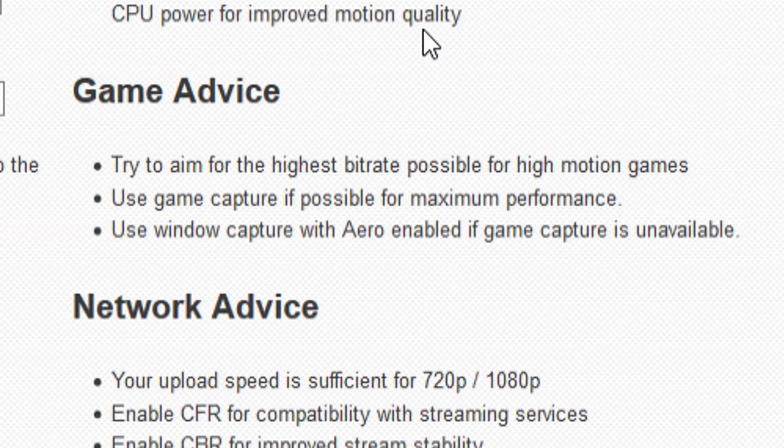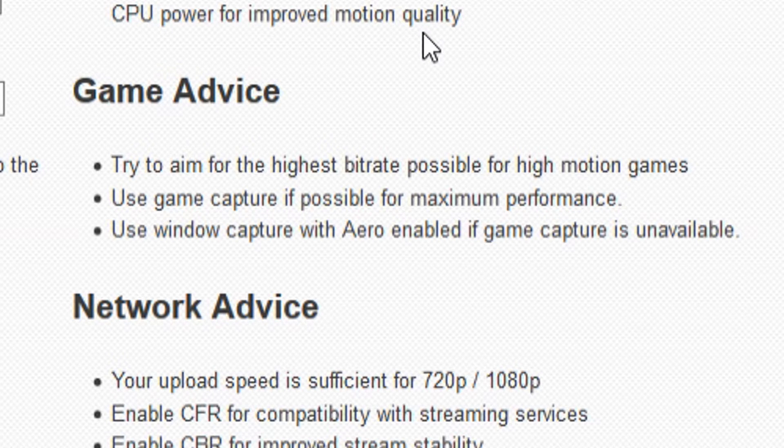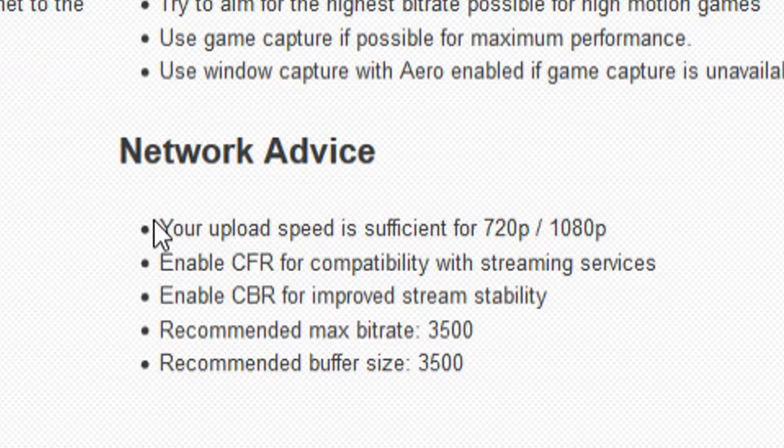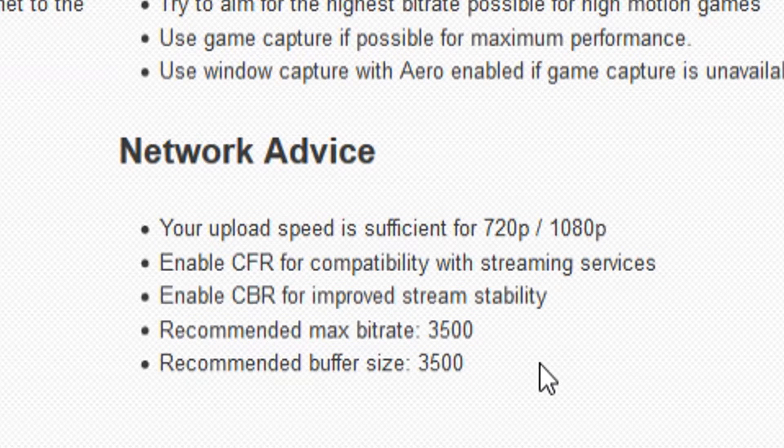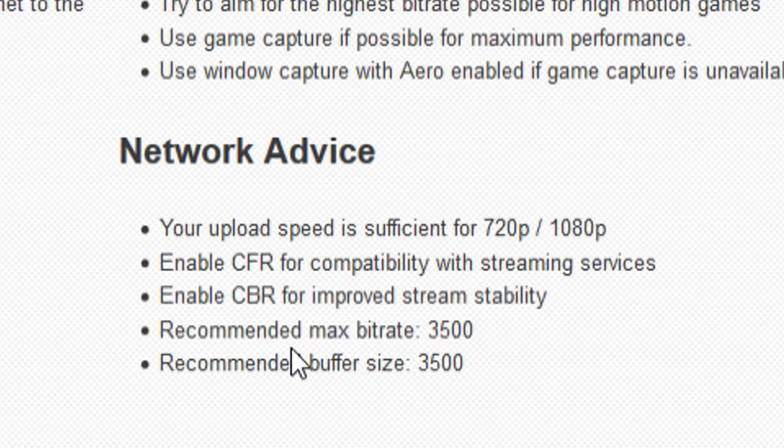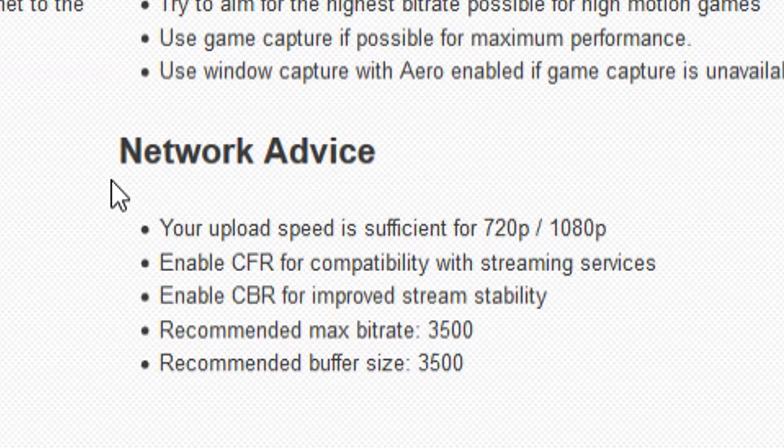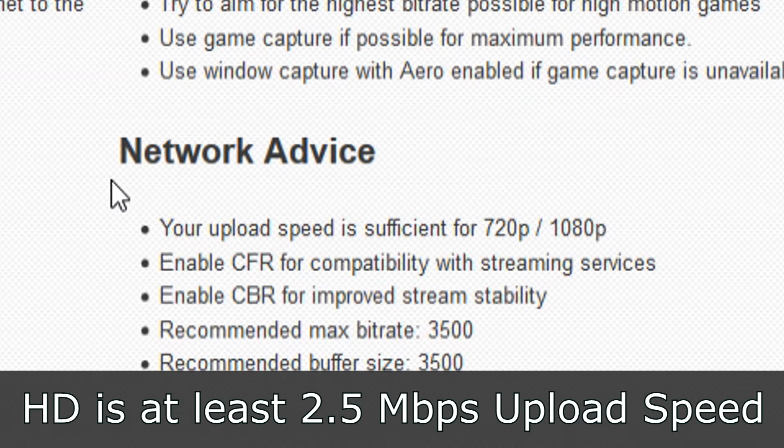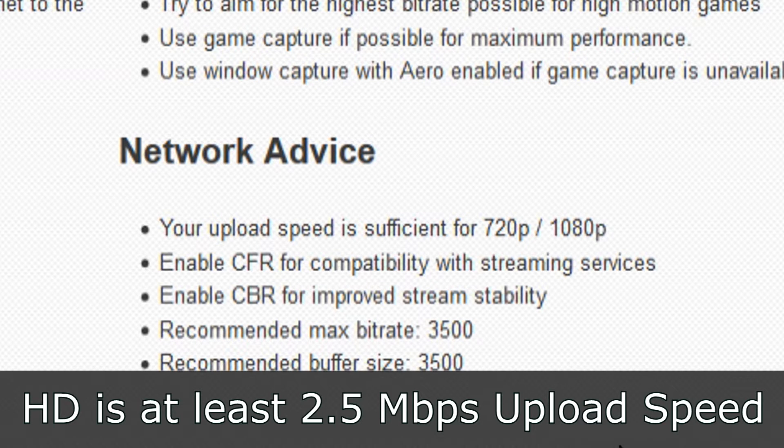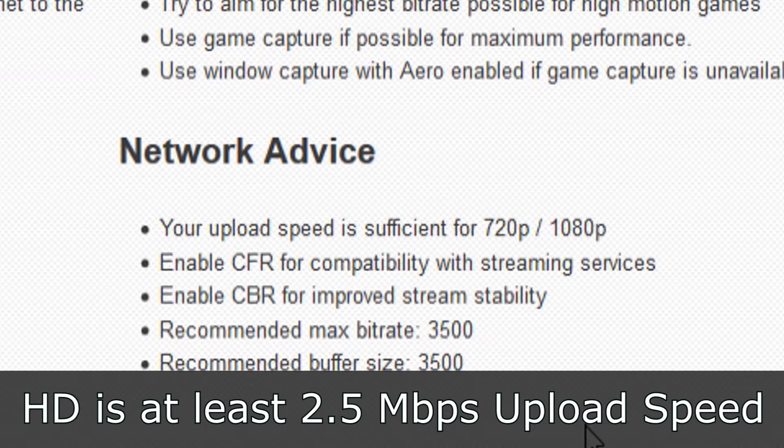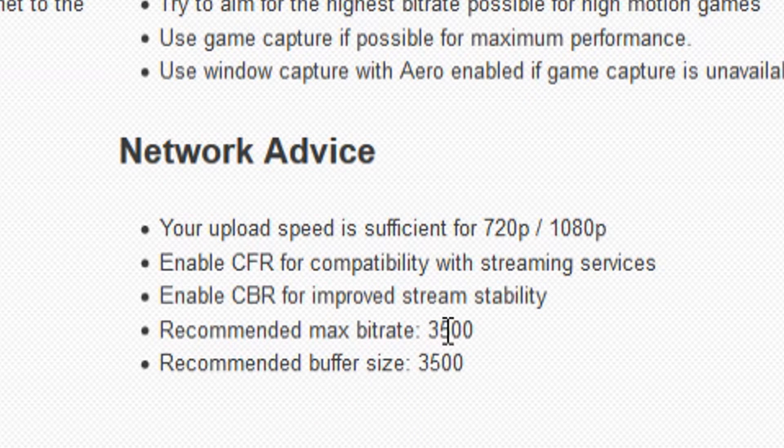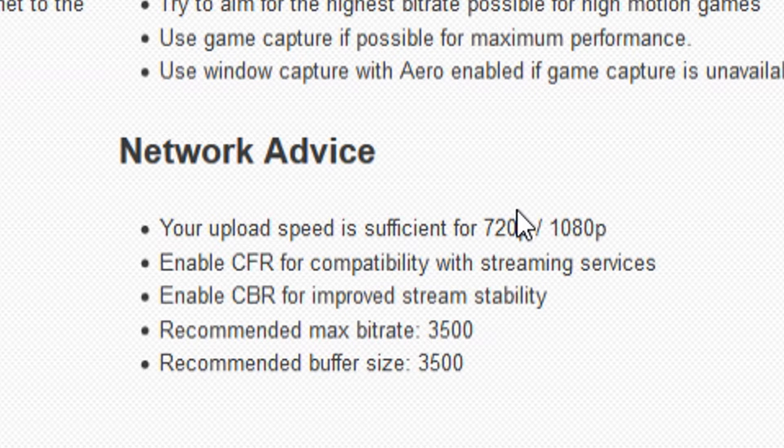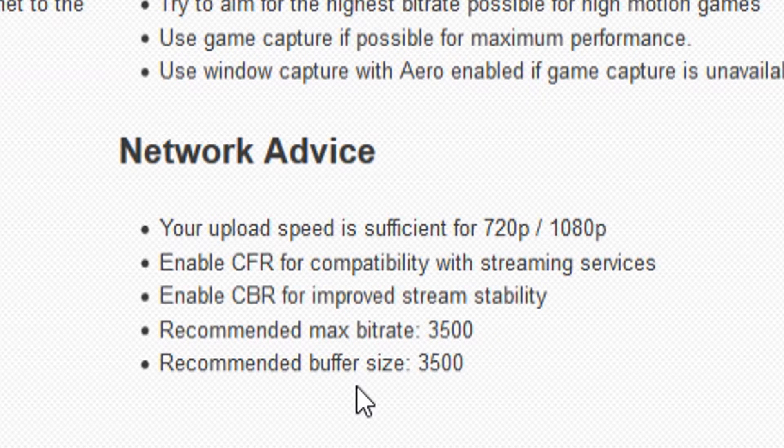Use window capture with Aero enabled if game capture is unavailable. Then this matters the most. As you can see, the minimum to stream in HD, your upload speed needs to be at minimum 2.5. Anything above it is just great, it will work. If your upload speed is more than 2.5, you can stream in HD. Enable CFR for compatibility with streaming services, enable CBR for improved stream stability. Recommend bitrate, the recommended max bitrate and the recommended buffer size are both 3500.